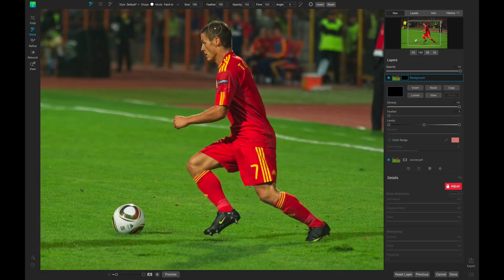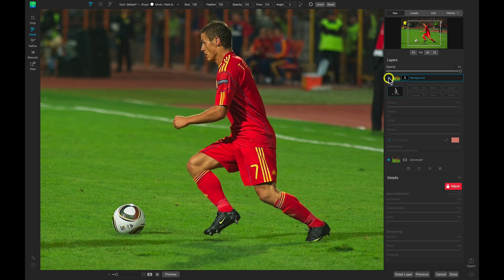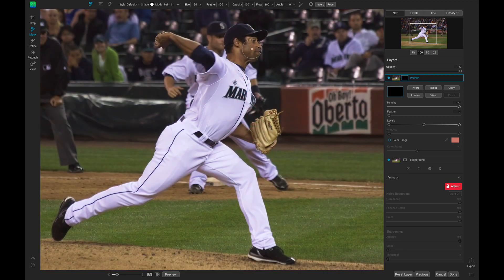ON1 NoNoise AI allows you to selectively adjust the sharpening and noise in your scene to ensure the photo looks exactly how you envisioned it. With NoNoise AI's powerful masking and blending tools, you can easily incorporate focus and sharpening into the detailed areas of your image while leaving the background or foreground soft and blurred. In this video, let's selectively apply noise reduction and sharpening to an image using ON1 NoNoise AI.